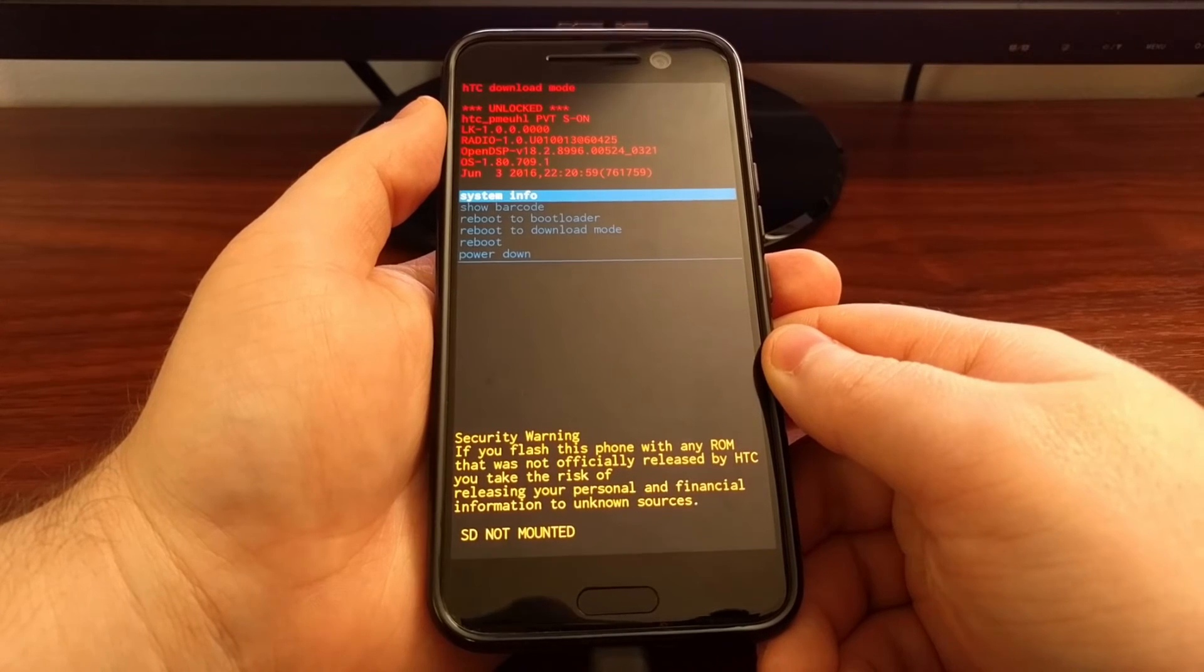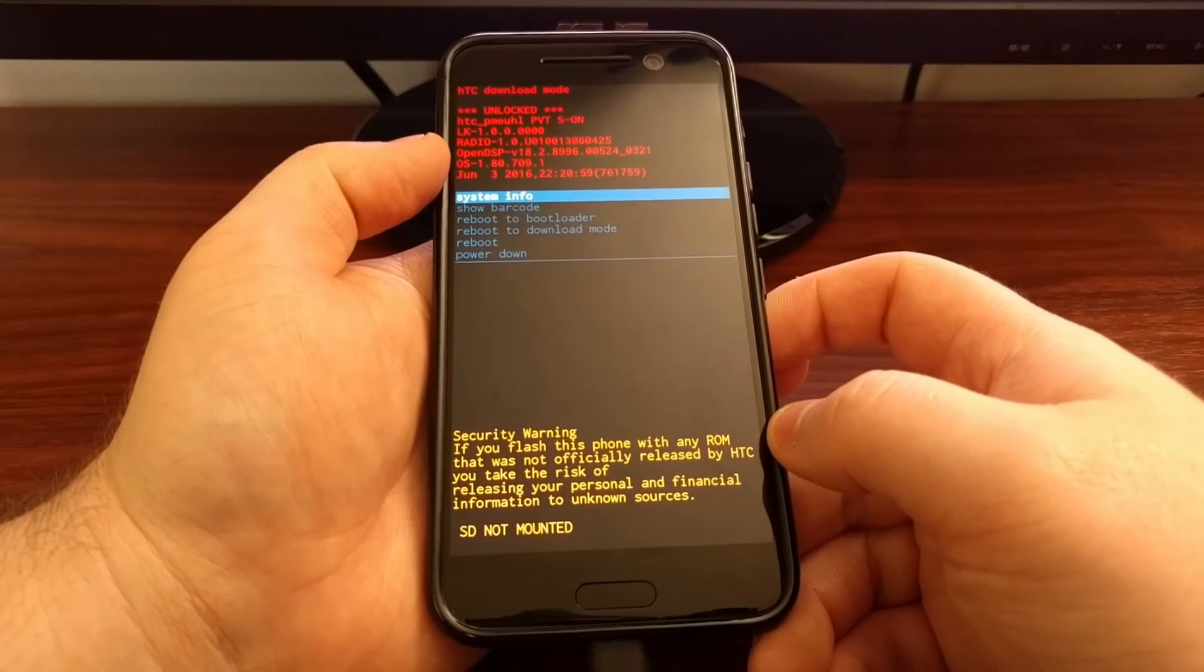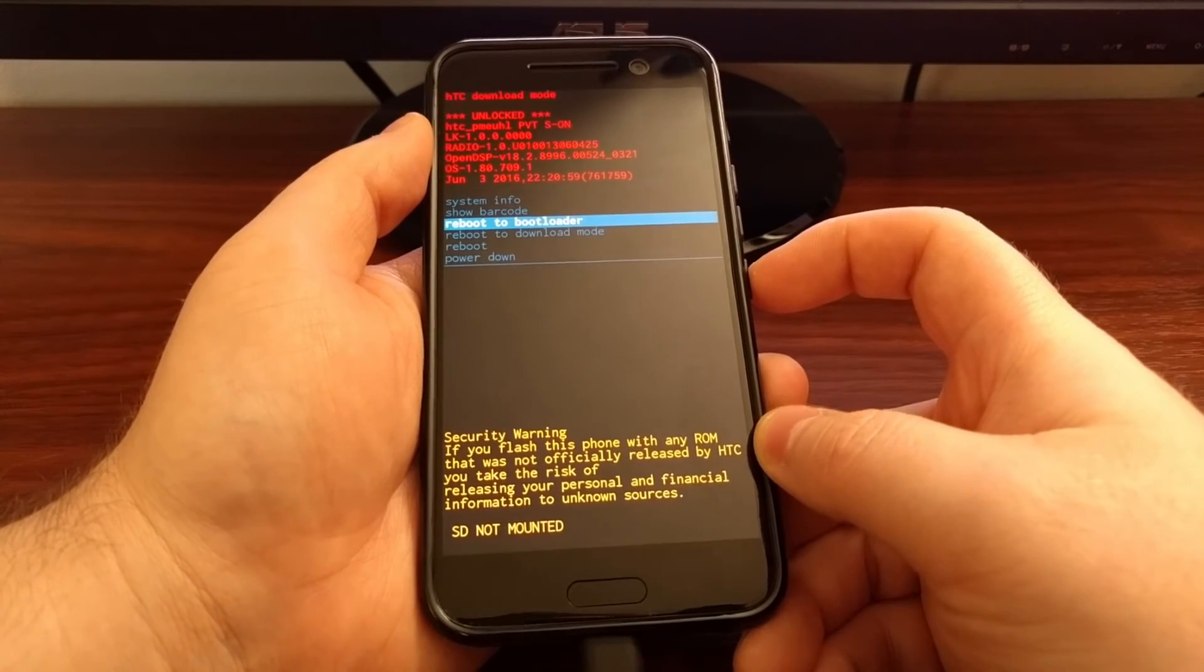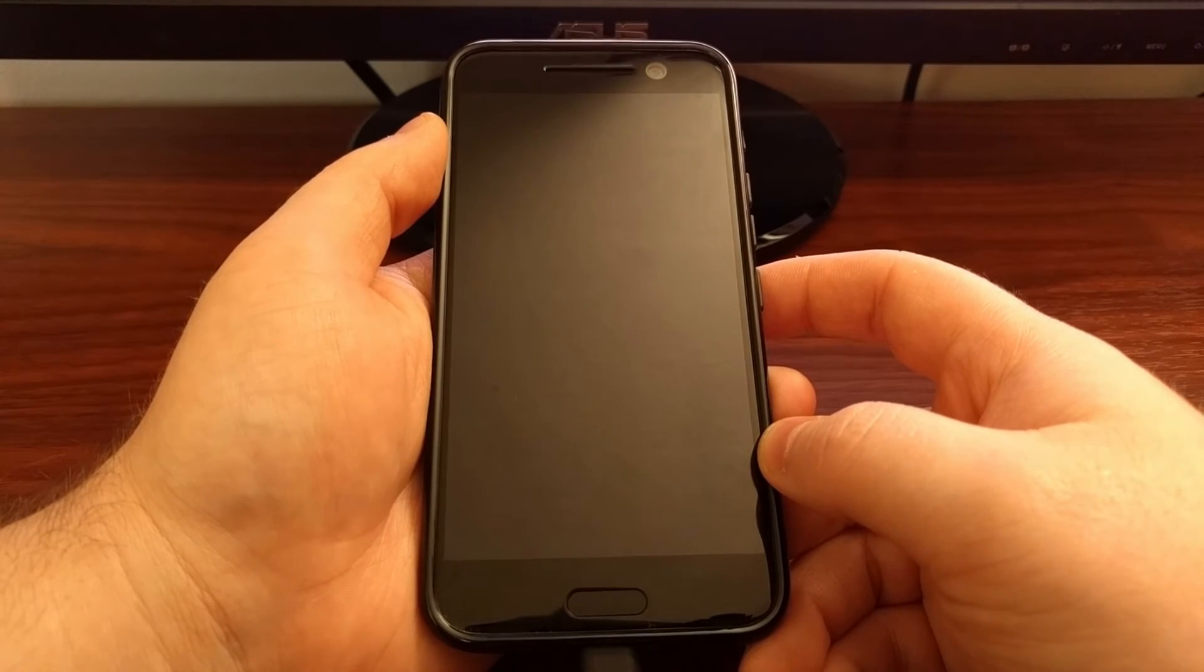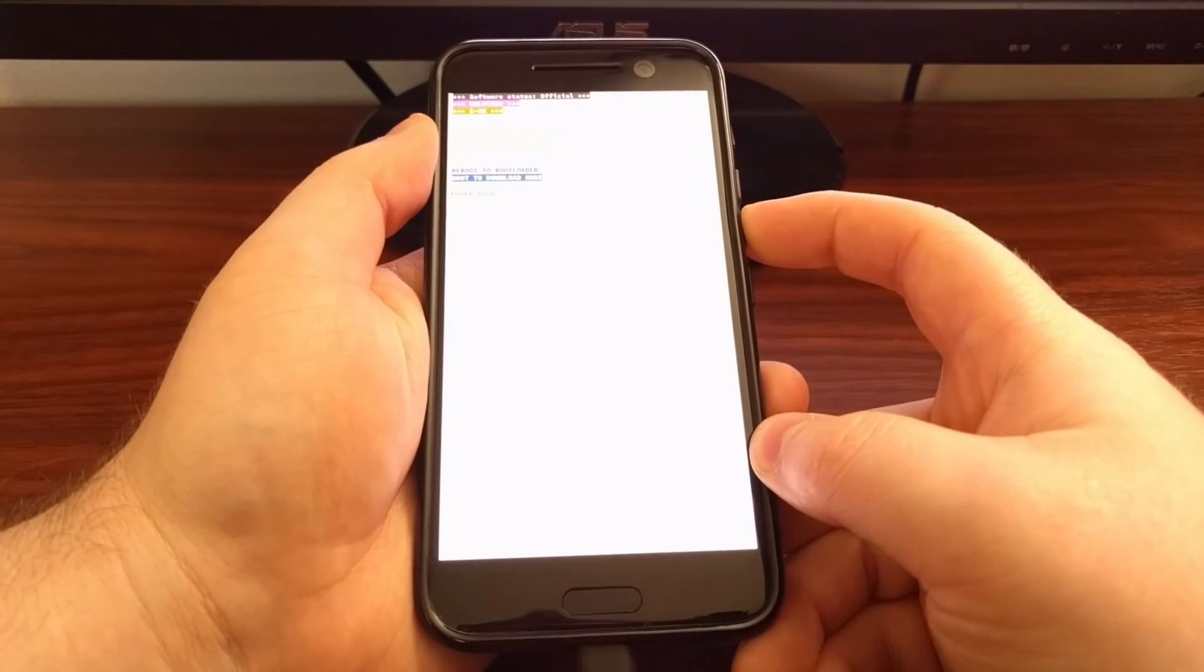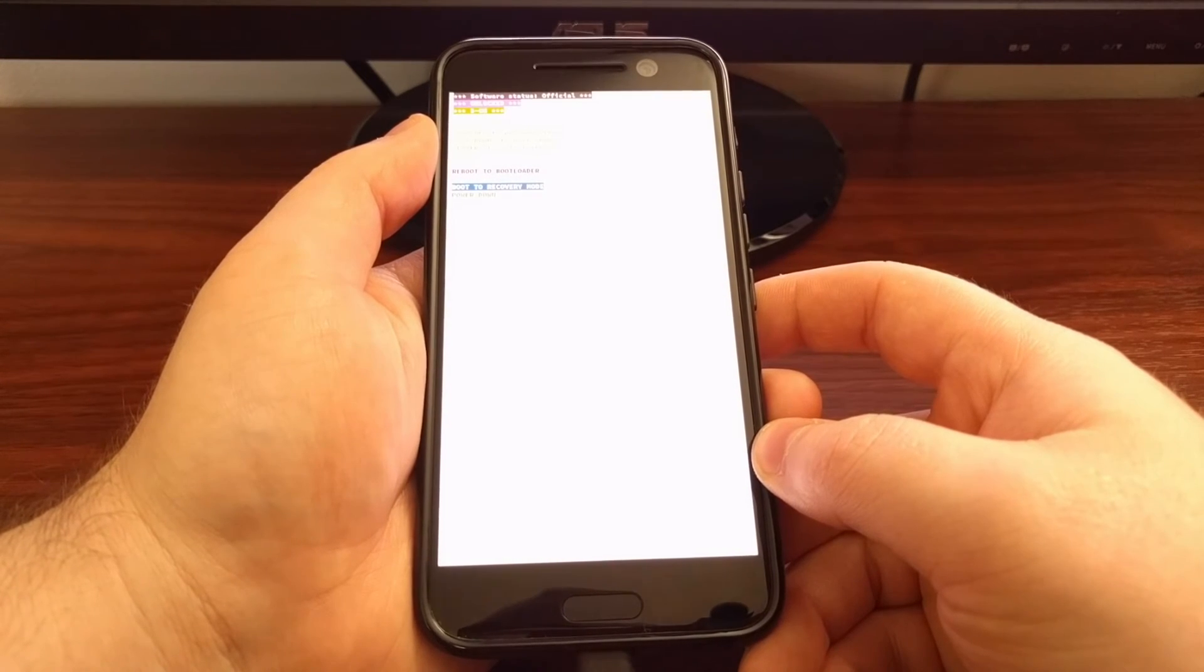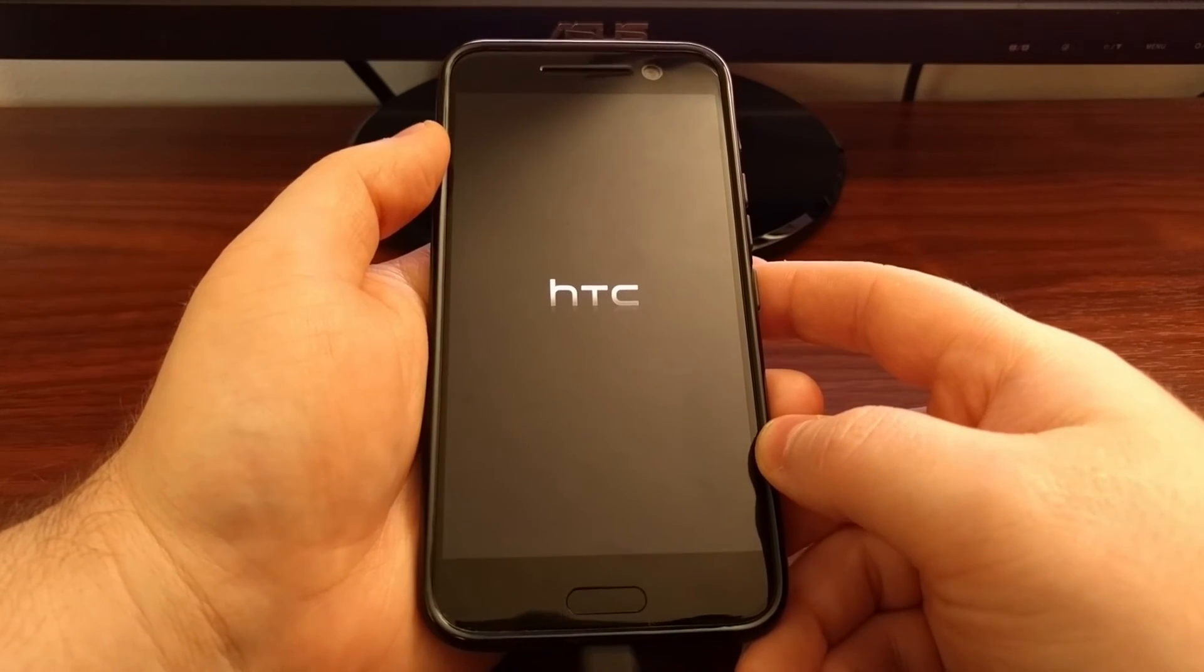When we press the power key to continue, it's going to take us back into the download mode main menu. So from here we're just going to press the volume down button twice and we're going to boot over into bootloader mode. From here we're going to press the volume down button three times until the 'boot to recovery mode' is highlighted. Once that option is highlighted, press the power button to select it.